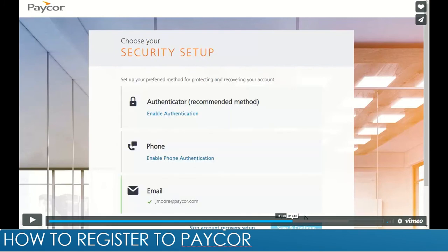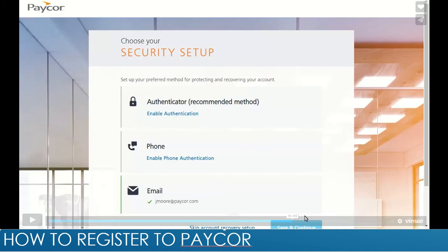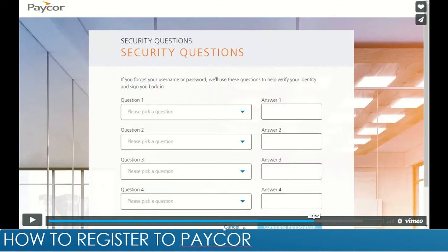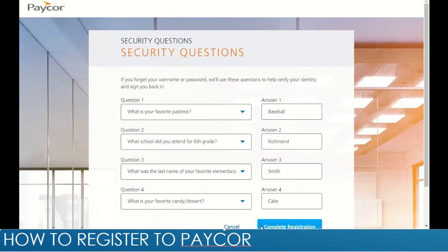On this page you will see the security setup. The best way is to skip account recovery setup at the moment. Next, you will go into the security questions page. You will pick a question from a drop-down menu and answer it in the provided box. After that, you will click the button that says 'Complete Registration' at the bottom.